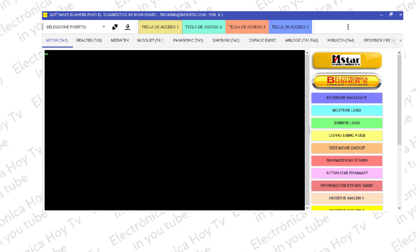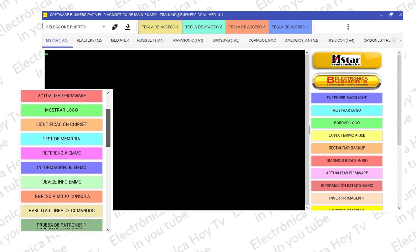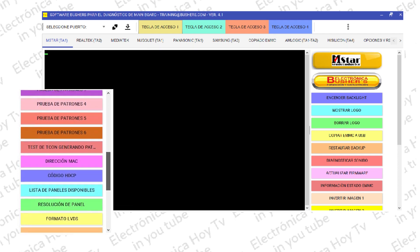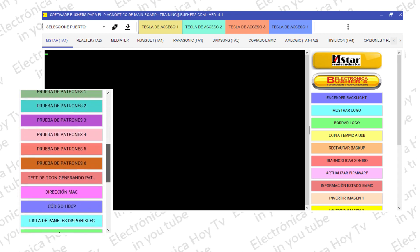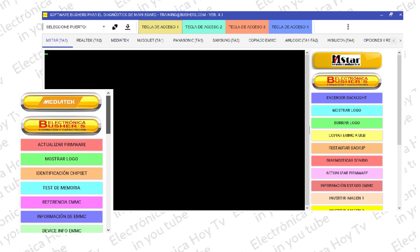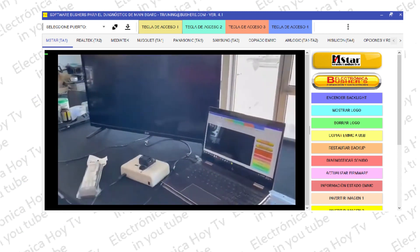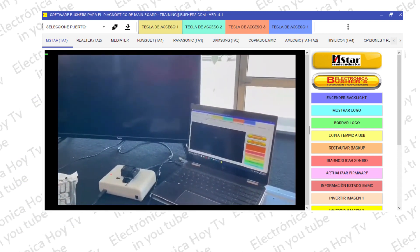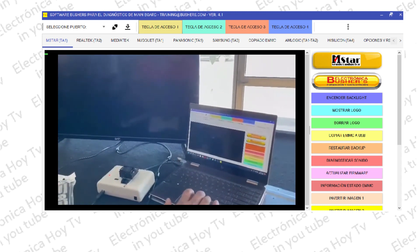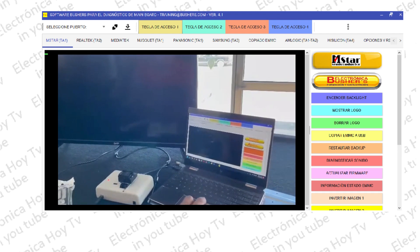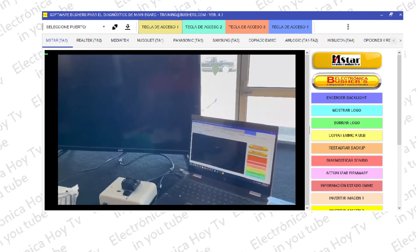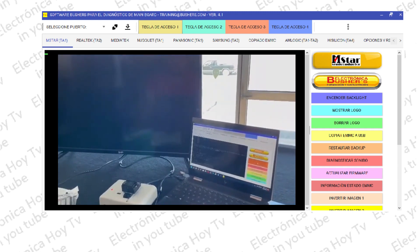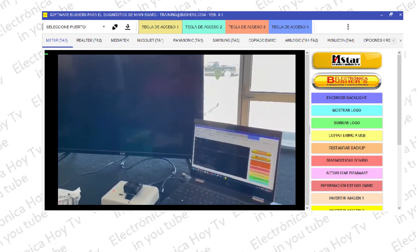La nueva versión 4.1 de la consola Bushers ha llegado recargada de nuevas y muy variadas funciones excepcionalmente útiles para el técnico electrónico en su taller de servicio. Todo esto con el propósito de facilitarle el trabajo en el centro de servicio y haciendo que las reparaciones sean más fáciles y puedan realizarse en periodos de tiempo mucho más cortos, lo cual resulta en mejores ingresos y bienestar para el técnico.